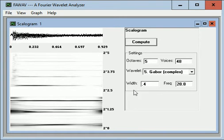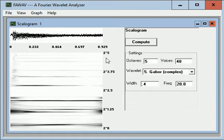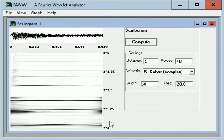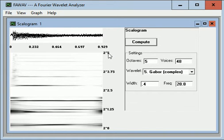We are going up five octaves. 2 to the 5th is 32 times 72 is 2,304 Hz. And we are going up by octaves. The powers of 2 is the logarithmic scale along here.